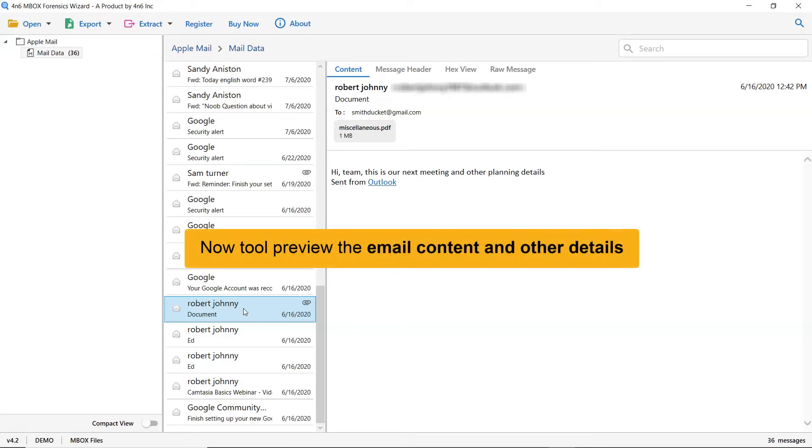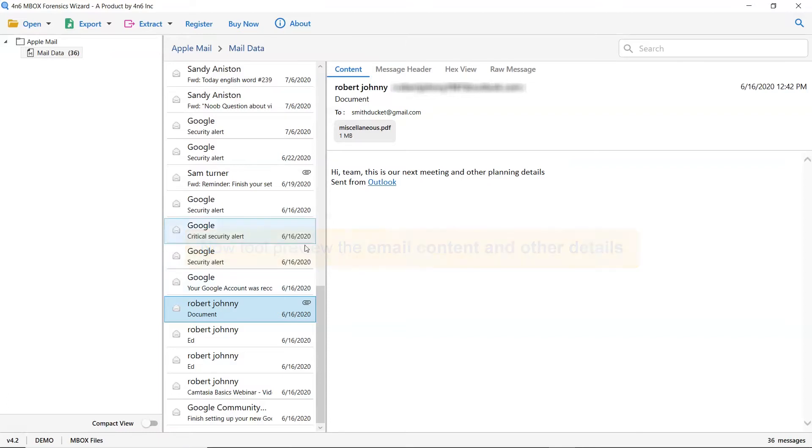This way you can preview the Apple Mail with all the properties and elements such as email properties, signature, sender information, and more.